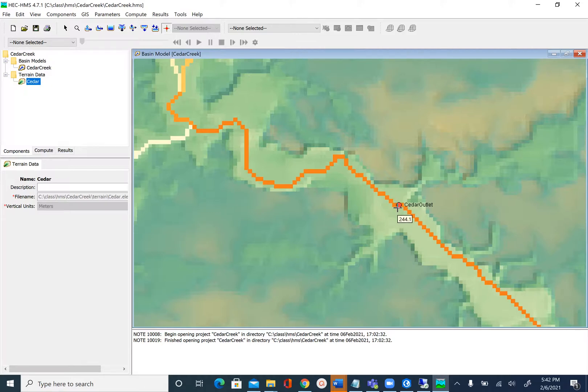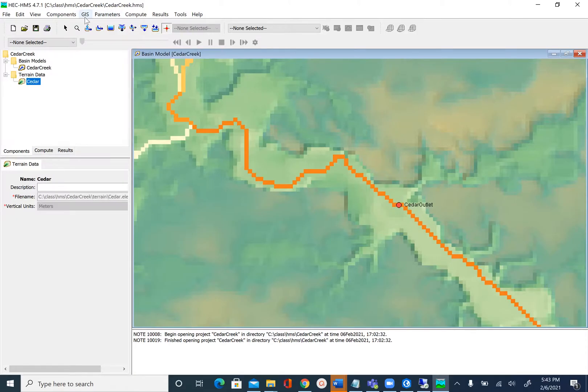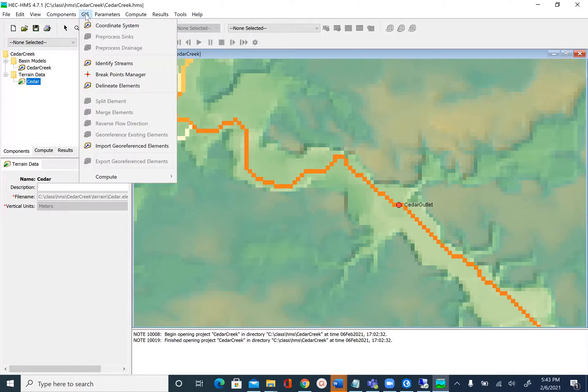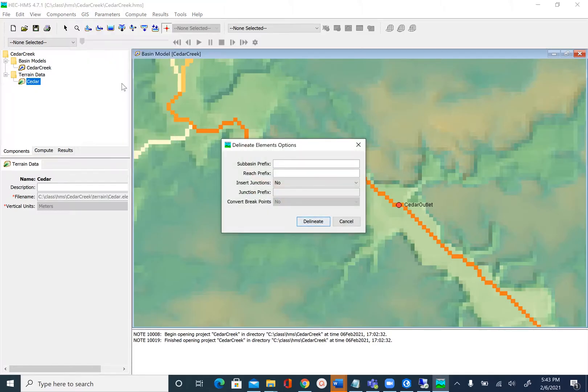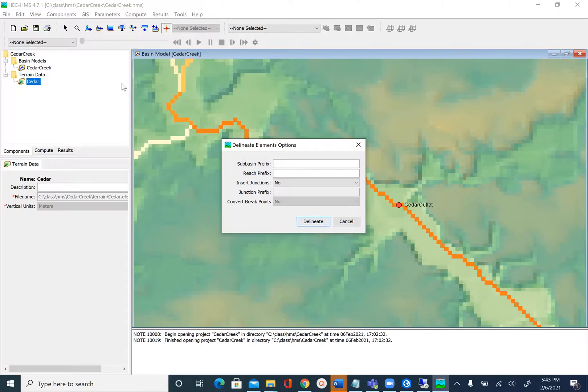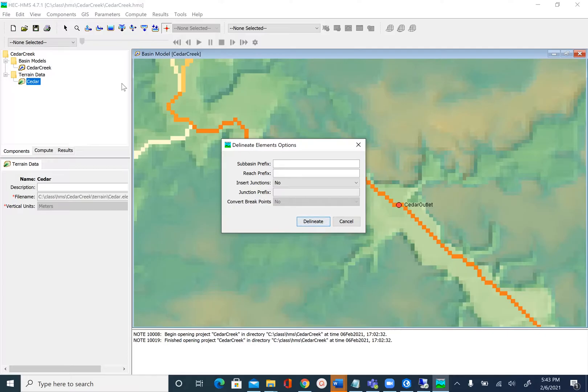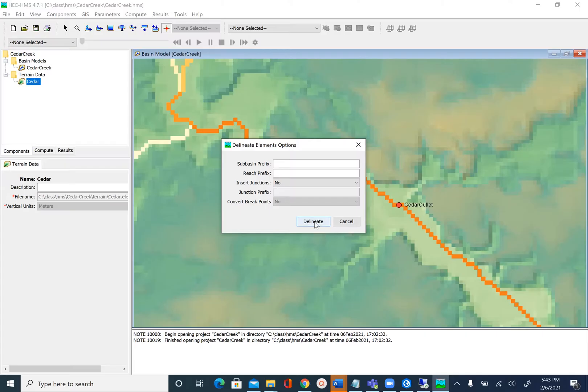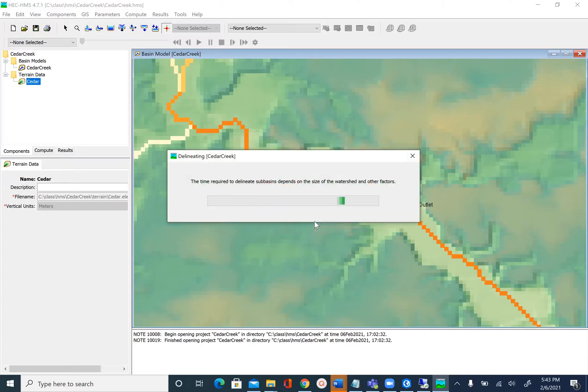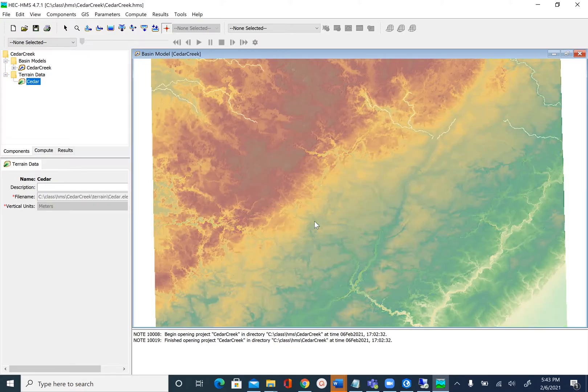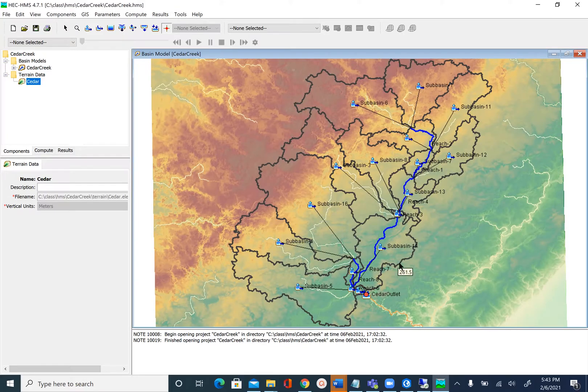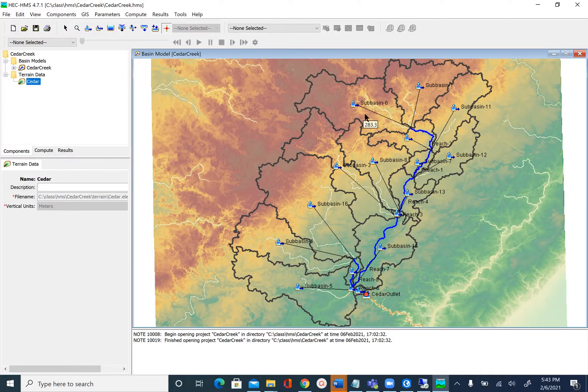Once we have the outlet, now we can delineate the boundary for this outlet. To delineate the watershed boundary, we'll go to GIS and say Delineate Elements. If you've used HEC-HMS before, you may have seen the subbasins start with W, reaches start with R. If we keep them blank, our subbasins will be called subbasins and reaches will be called reaches. We'll leave this blank to keep it simple and say Delineate. After a few seconds you'll see that all the subbasins are delineated.